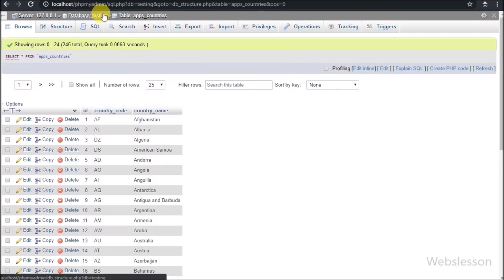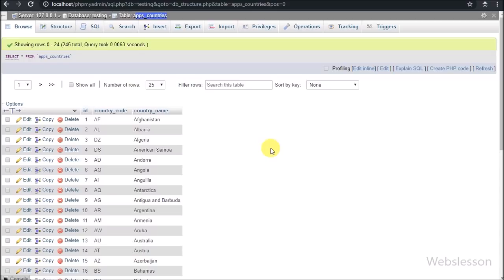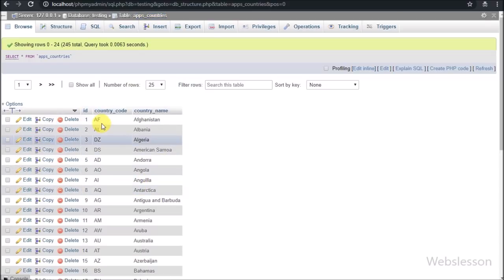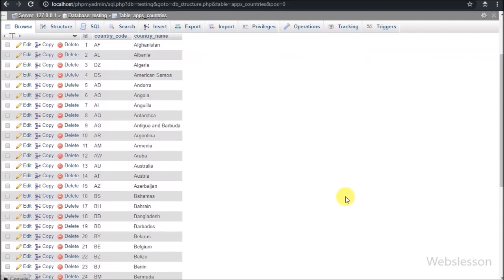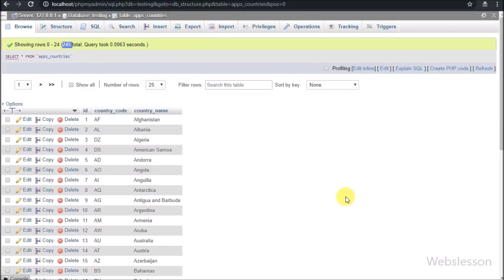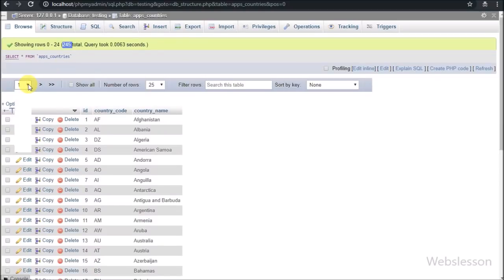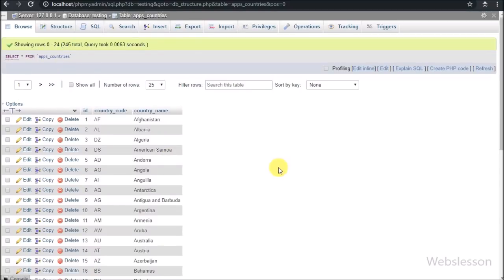Now let's start learning this topic. This is our testing database. In this we have one table, apps_countries, which has 245 country names. From this data we will make a dynamic select box, and then by using a jQuery plugin we will convert it into an editable select box.